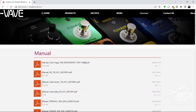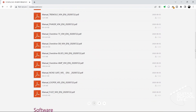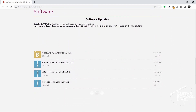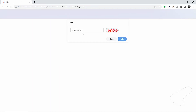To begin, you'll need to download the CubeSuite editor to your desktop from the Qvave website. Go to the link in the description and follow the download instructions. Installation is simple, so there is no need to cover it in this video.